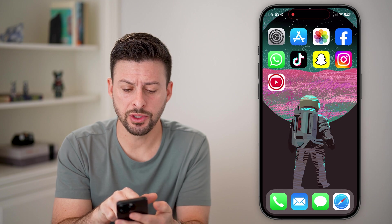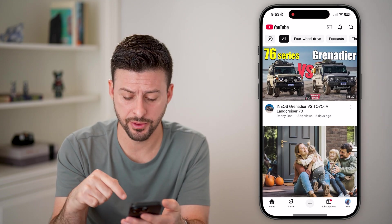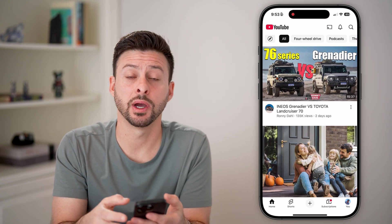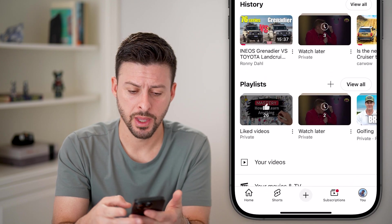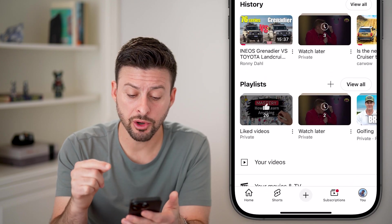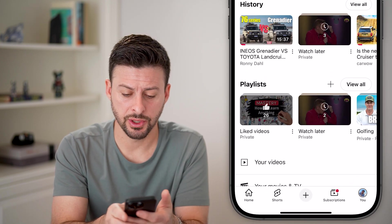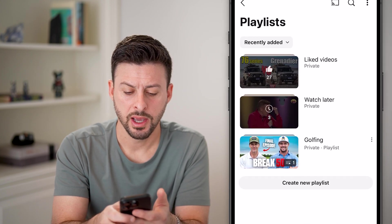Now let's open up the YouTube app here on my iPhone. We're going to tap on you at the very bottom right. From here, we're just going to navigate to a playlist, so next to playlist, let's just hit View All.